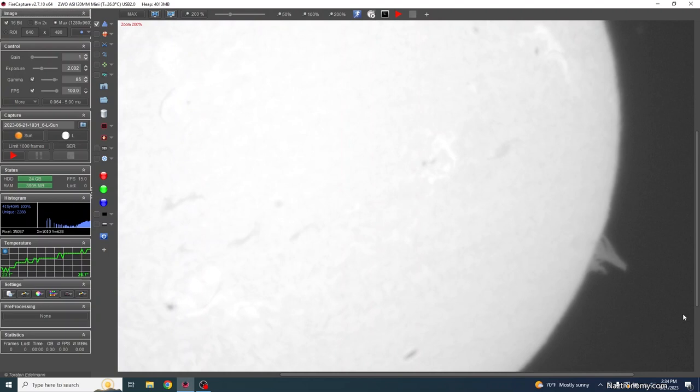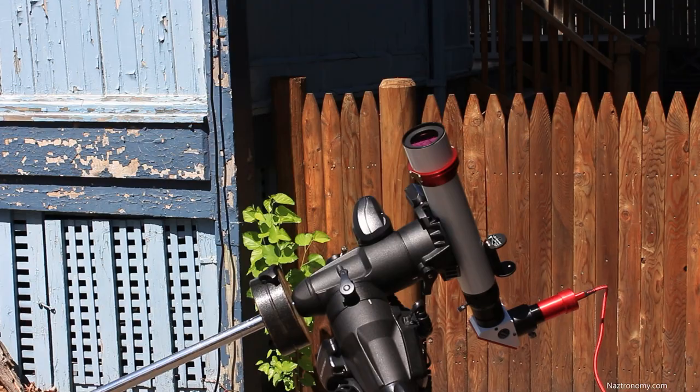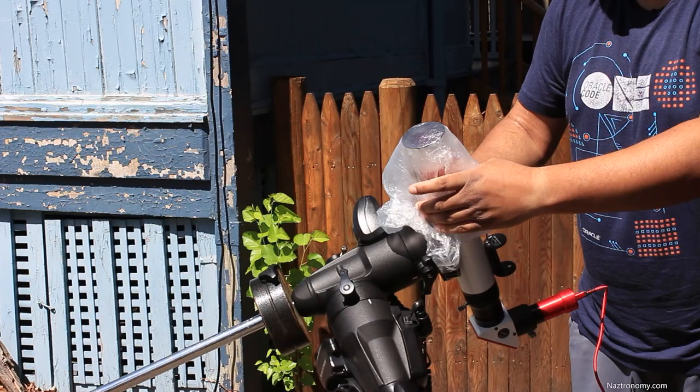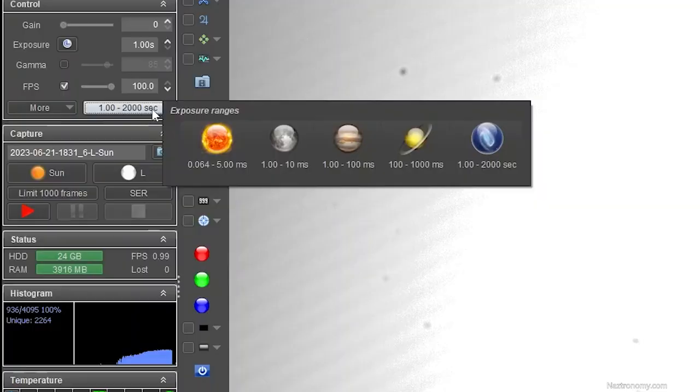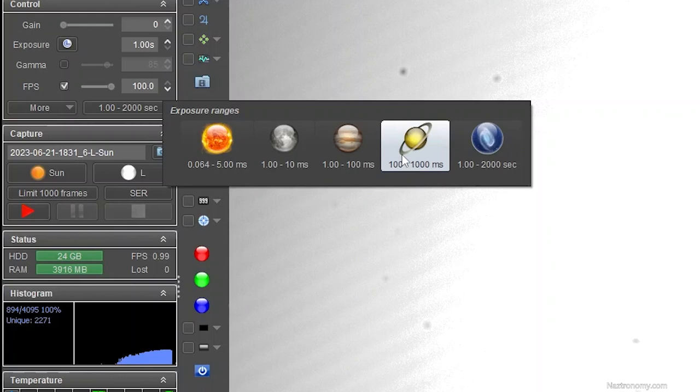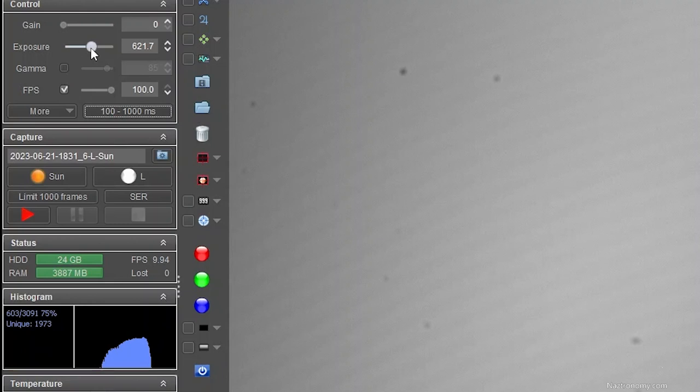Alright, now I want to take a flat. I take a somewhat translucent double layered plastic bag and cover the lunt to diffuse the sunlight coming through. Then on fire capture, I increase my exposure to about 621 milliseconds until my histogram is near the 60-70% range, which lets me see the dust very clearly. And then I click on the take flats button and take 25.